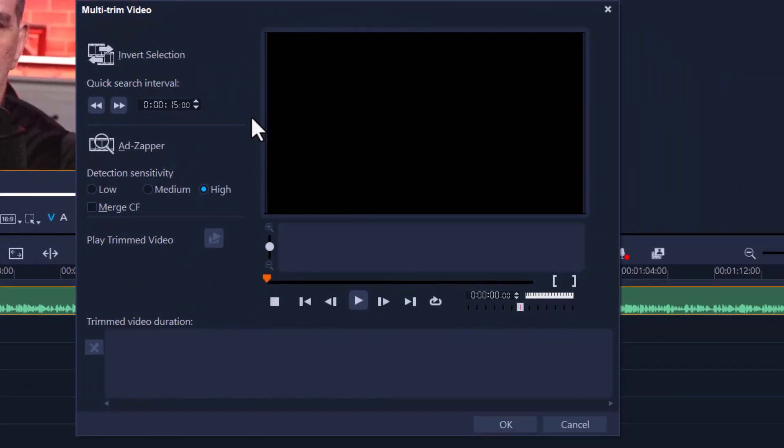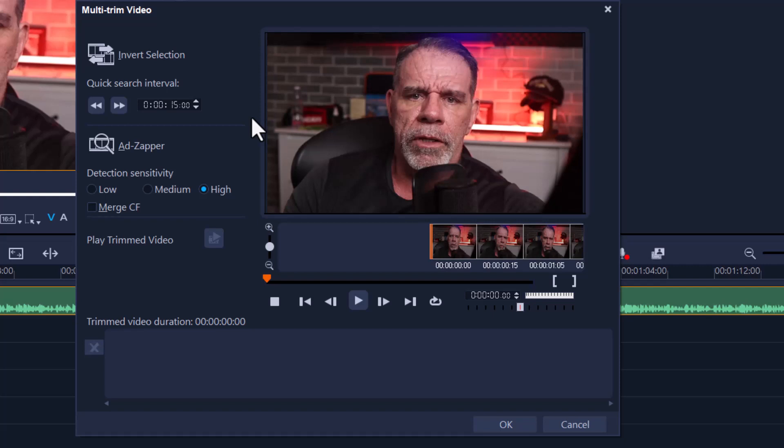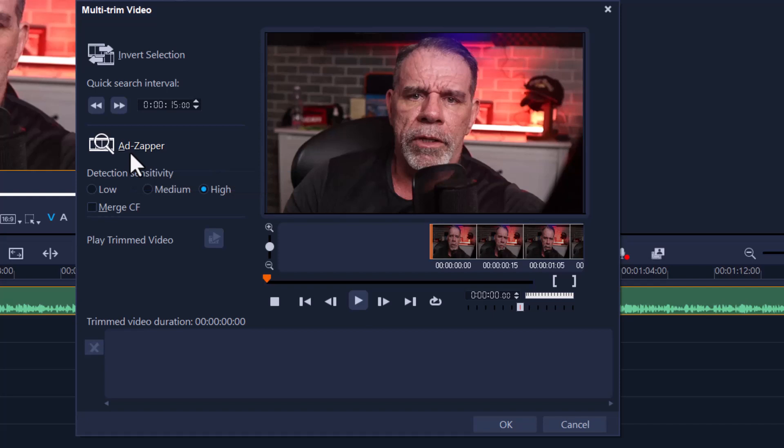Now if you actually downloaded something from TV with commercials, this thing has an automatic ad zapper, and that's pretty cool, specifically if you downloaded a YouTube video and you want to remove all the ads.